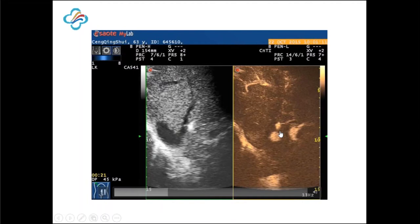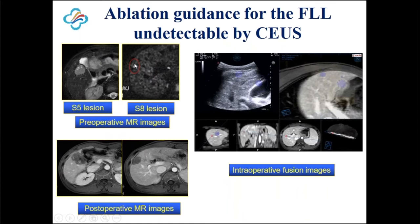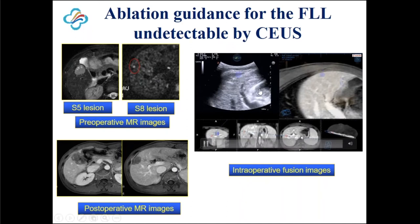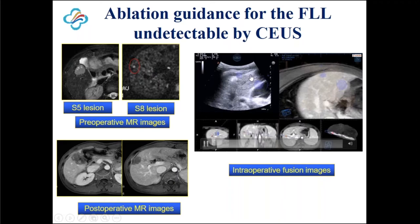For another case, there are two lesions: one in segment five and a tiny one in segment eight. For the segment eight lesion, we cannot see it on contrast-enhanced ultrasound. So we use image fusion to locate the lesion, insert the electrode, and do the ablation. After the ablation, we can see the lesion has been ablated completely.